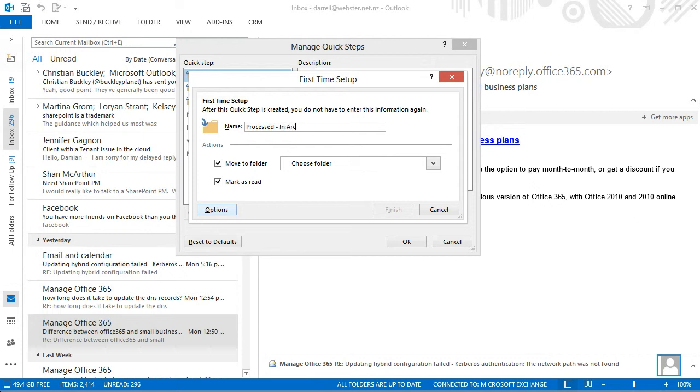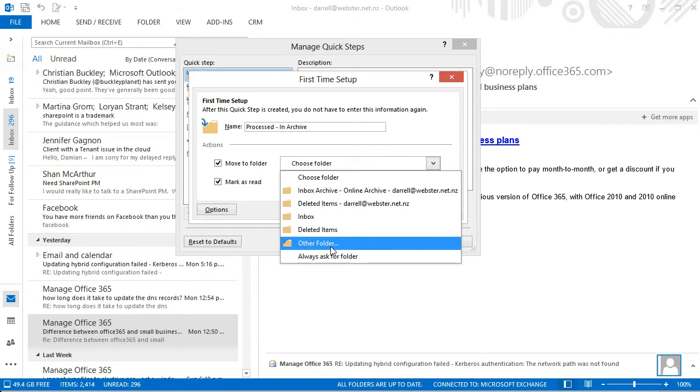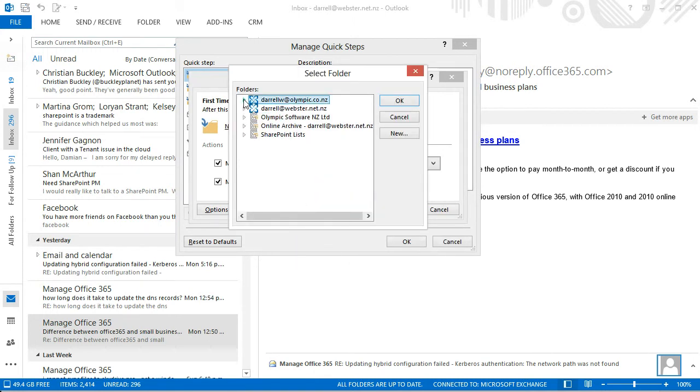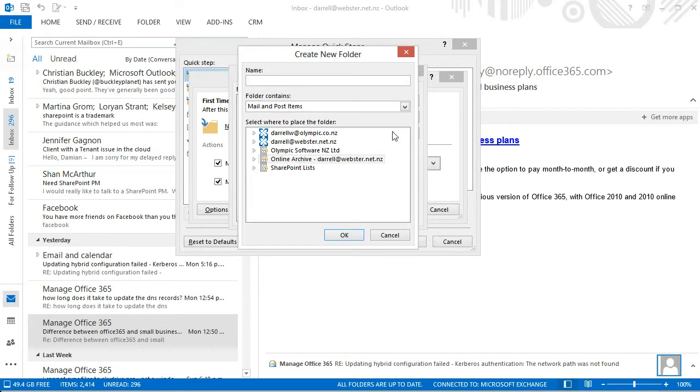And I'm going to add an archive just so, or even the words archive or A, something to differentiate that rule or that folder so that it's easy to find. And I'm going to choose a folder. And in this case, the folder doesn't exist yet. So I'm going to create the folder within my archive. Now notice I'm choosing the online archive. And I've got that highlighted. And I'm going to create a new folder here. And I'll call the new folder Processed in Archive.